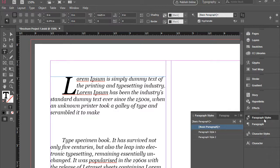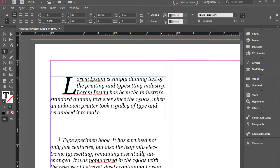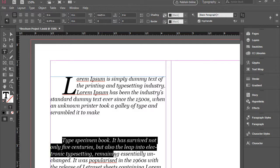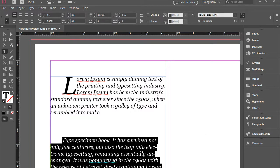Paragraph style is basically to save styles for paragraphs. For instance, I have this paragraph. I'm going to highlight it.